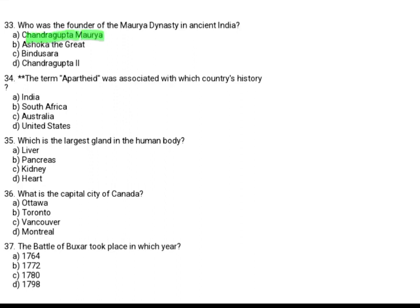The term Apartheid was associated with which country's history? Option A: India. Option B: South Africa. Option C: Australia. Option D: United States. The correct answer is Option B, South Africa.